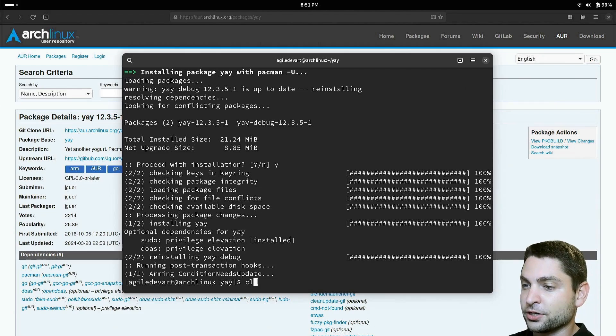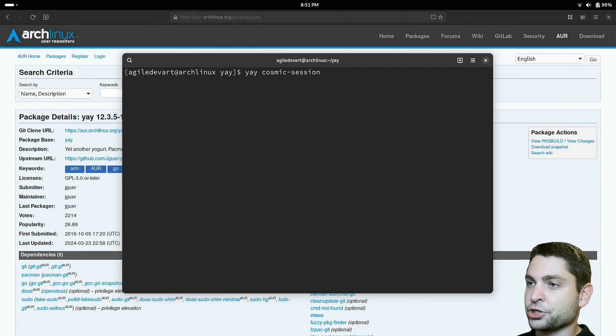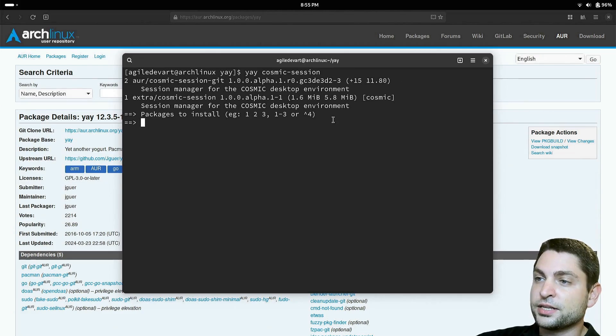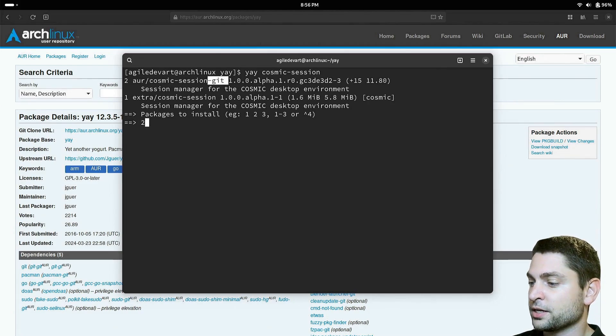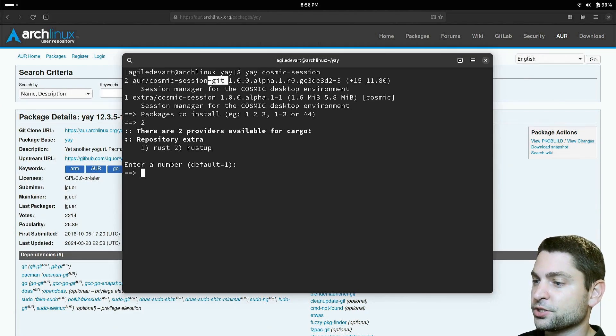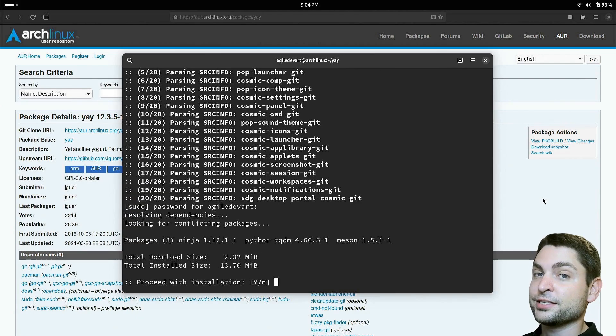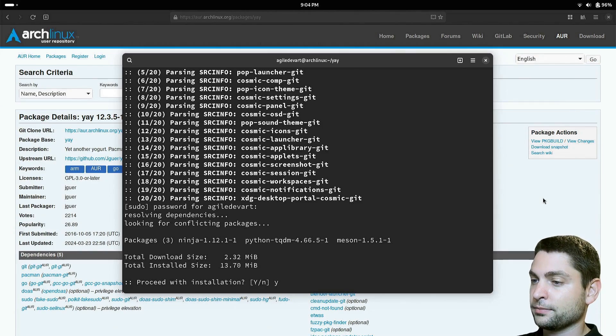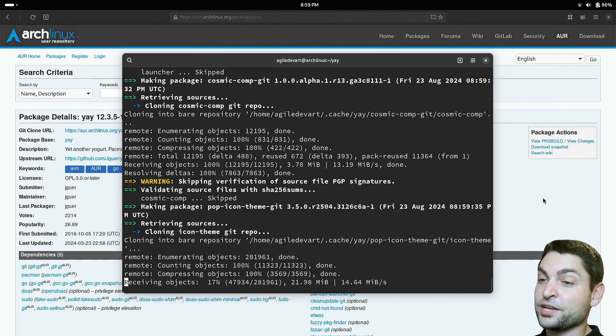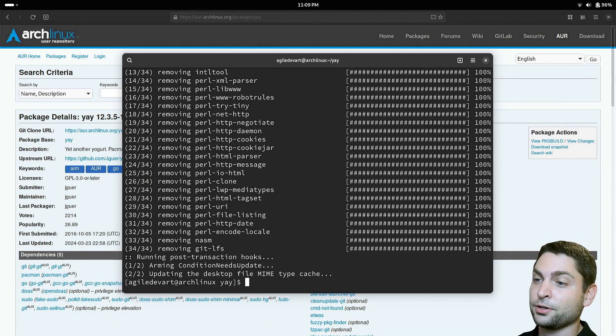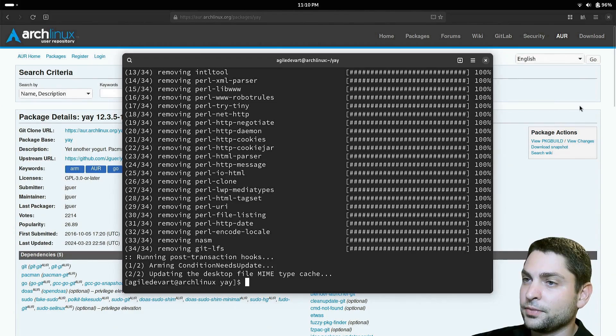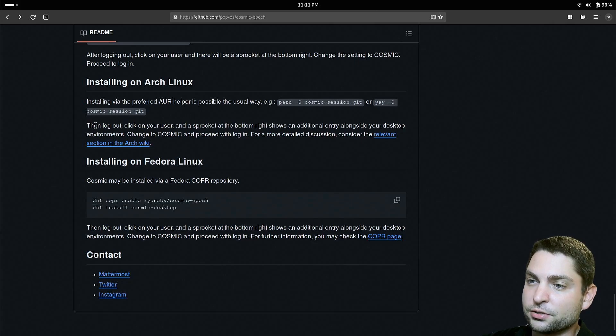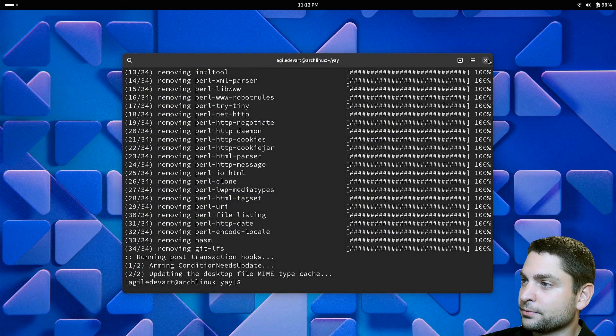I will clear the terminal. Now with yay installed, we can do yay cosmic-session. This will search for the package. As you can see, it found two packages. Since the official GitHub page mentioned the dash git package, we will install this one. Press 2 and enter to install. I will just go with the defaults, so Rust is okay. Do I want to see the diffs? No. Just install everything and answer every prompt with yes. And yes again. Now let's wait for the install. This can take some time. Perfect. Cosmic is installed. This took a bit longer because it had to build all packages from source, but at least we now have the newest version of Cosmic. Is there anything else that we need to do? We installed from the AUR cosmic-session-git, and now we need to log out and just log in into Cosmic. So let's do it. Let's close that and log out.